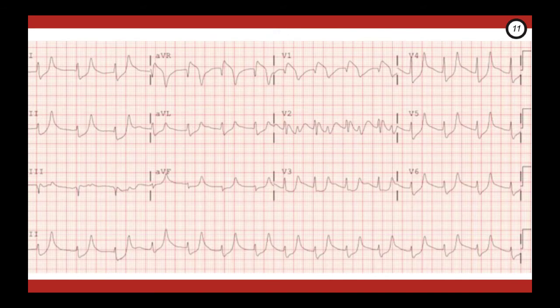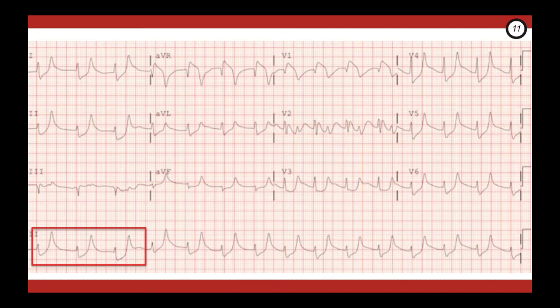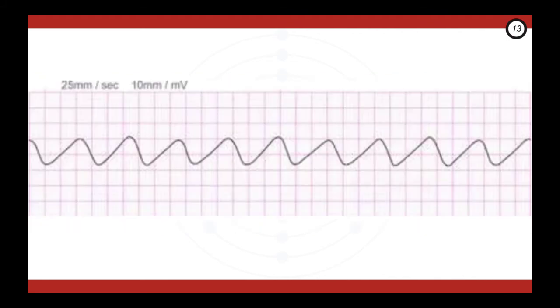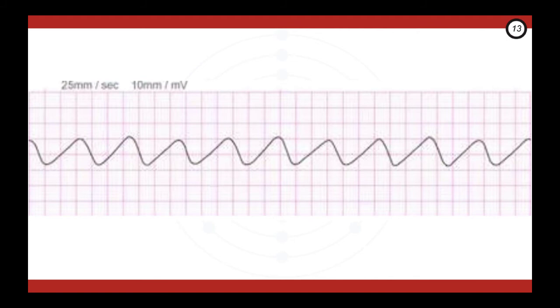As we move to the ventricles, the QRS widens. But let's get a closer look as well. Here you can see the QRS is wide and looks asymmetrical. It's asymmetrical because the S wave sags as it approaches the T waves. This is what you don't want to see. This is the pre-terminal rhythm of hyper-K, the dreaded sine wave pattern. If the hyper-K goes unchecked, the QRS and T wave merge to produce this. And this can lead to VF.